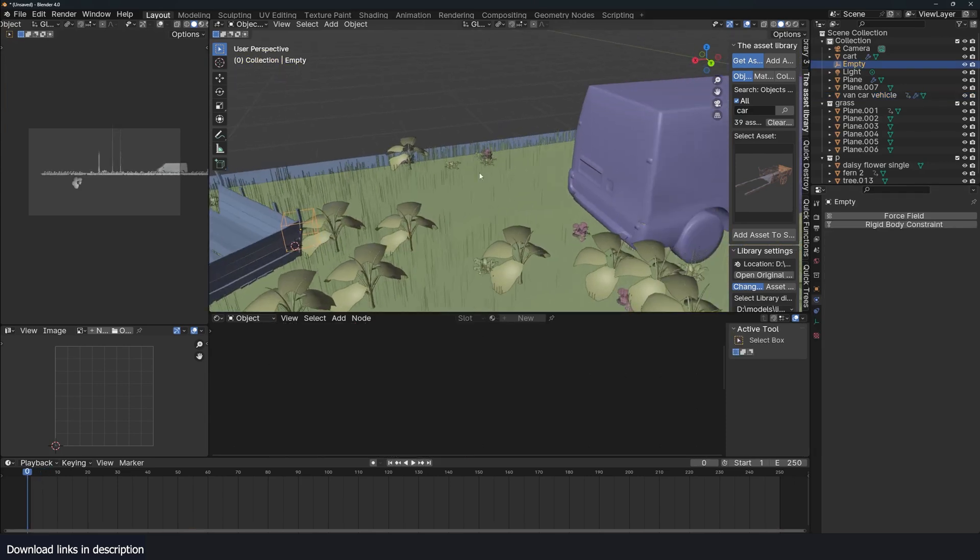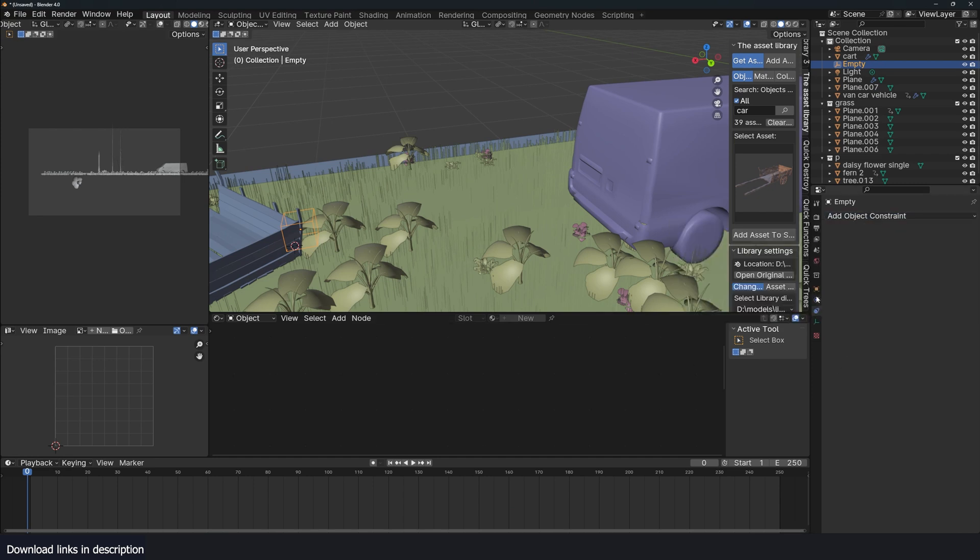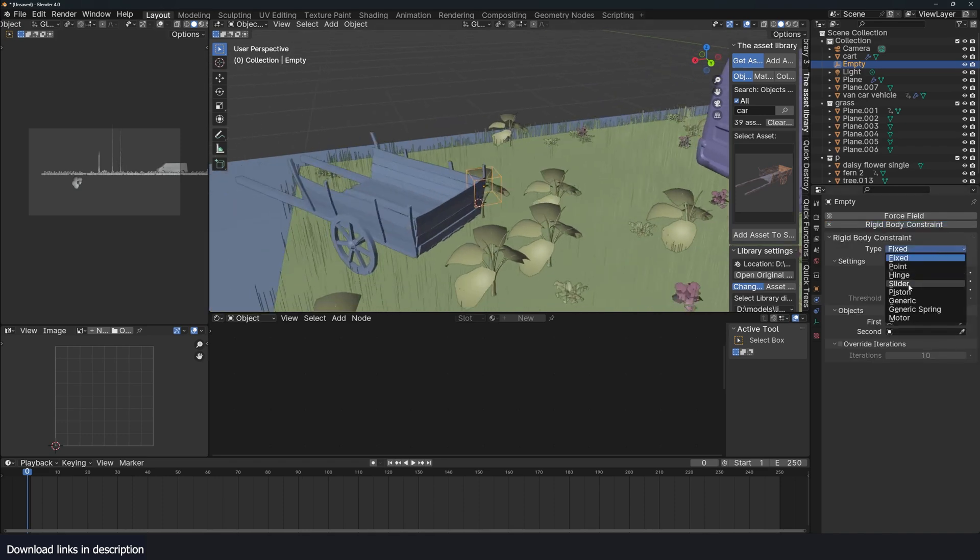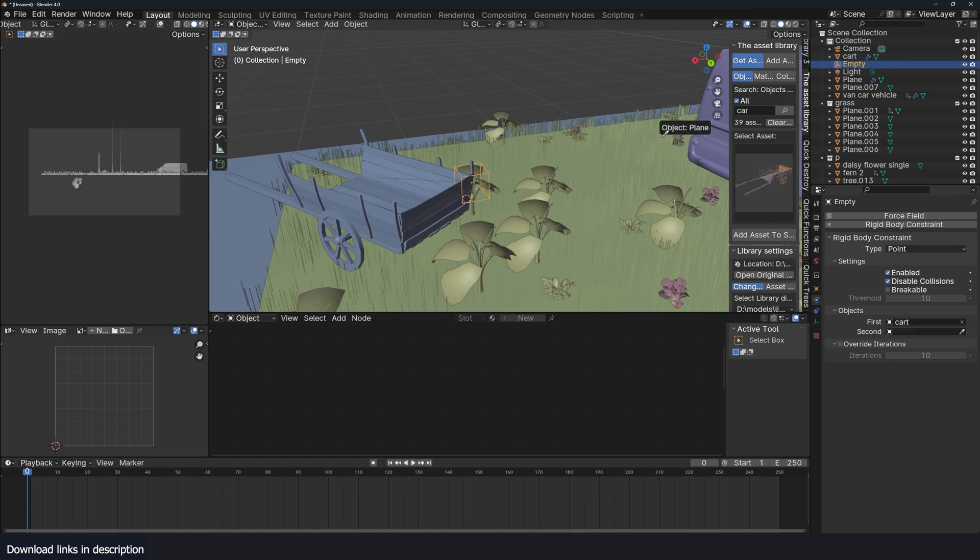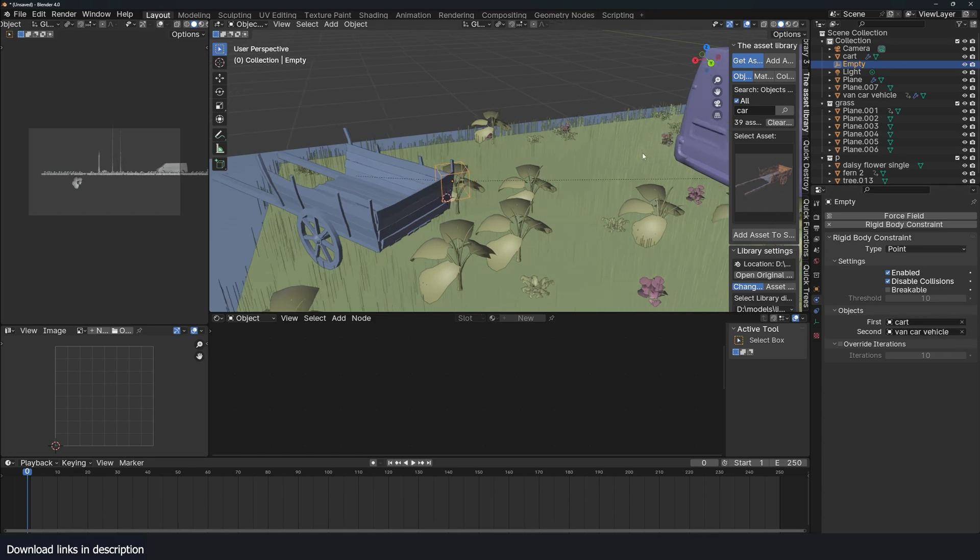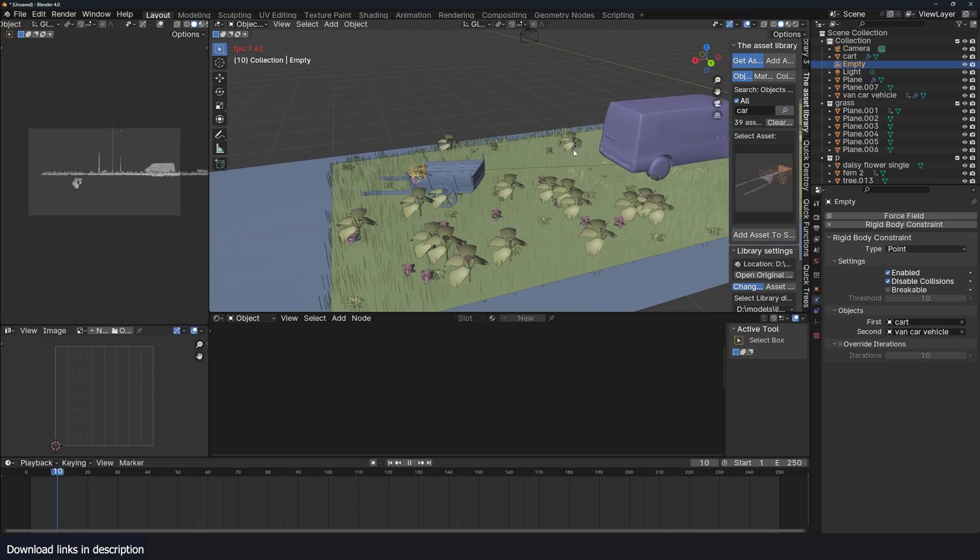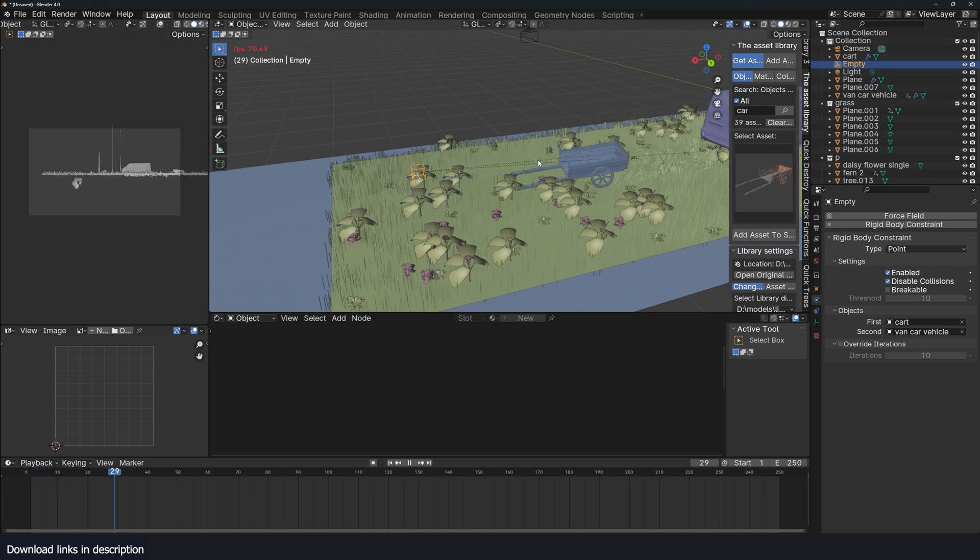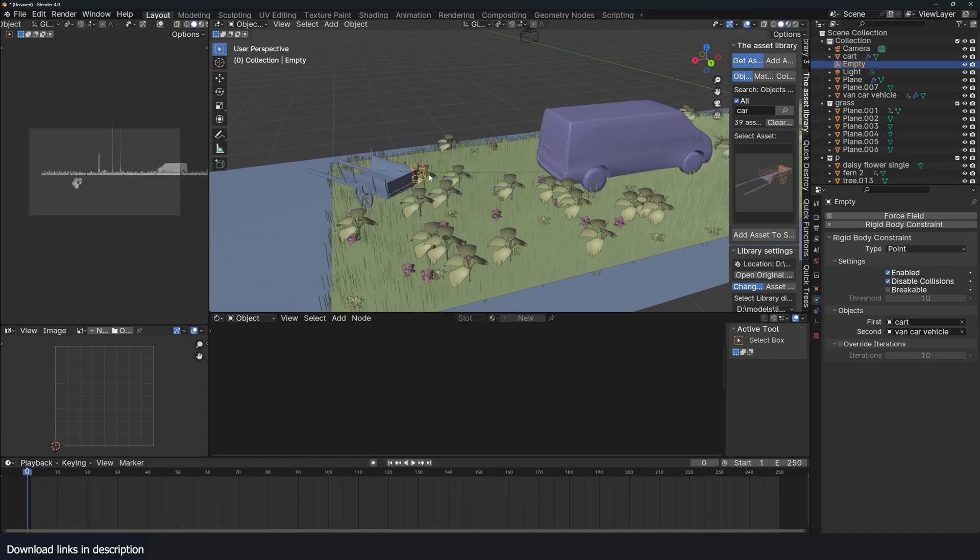If I want to attach this to the vehicle, all I have to do is add a constraint, a rigid body constraint. The type should be point. And I can select this and that. And now this pulls the cart. Now you see we are running into a new issue.